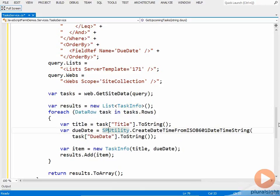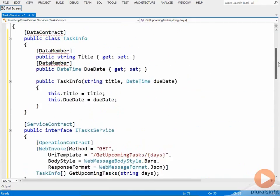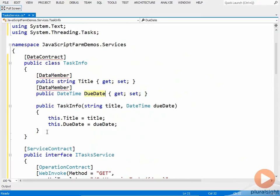All right, so let's scroll up here a little bit and take a look at TaskInfo. So here's our TaskInfo class. Very simple. Just has two properties, one called Title, one called DueDate, a constructor to populate those properties.